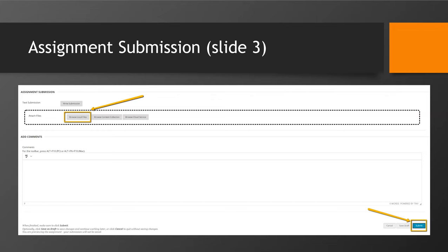There is a Write Submission button, but this is not encouraged as it is difficult for instructors to read and submit comments to you. After you've completed this, click on the Submit button towards the bottom right.